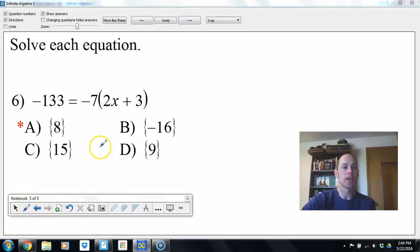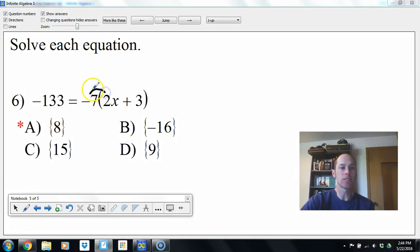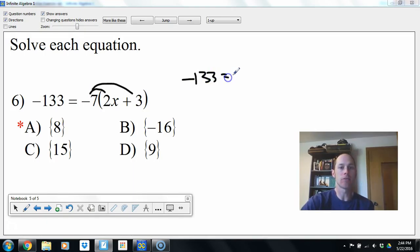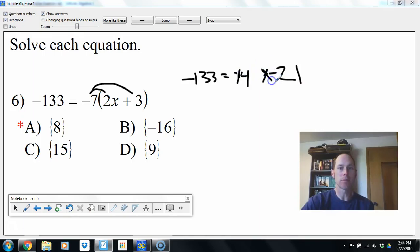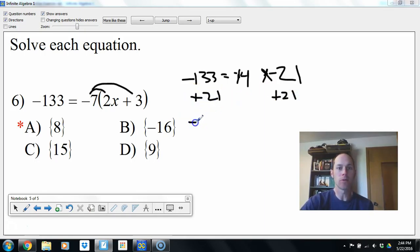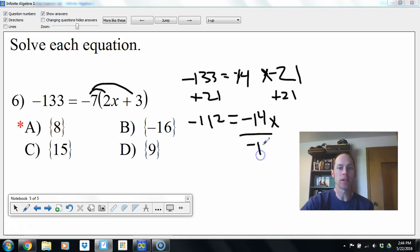Here we have two options: either distribute first, or divide both sides by negative 7. Anytime I see parentheses I typically like to distribute. So negative 133 equals negative 14x minus 21. We need to get x by itself, so add 21 to both sides — we're at negative 112 equals negative 14x. Divide both sides by negative 14, we get x equals 8.